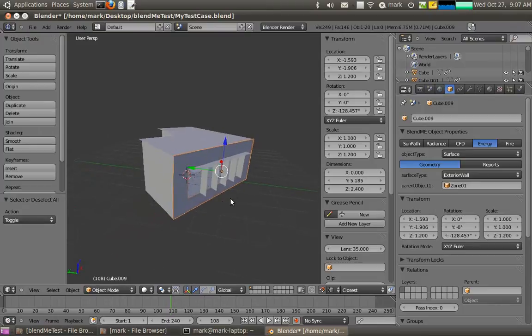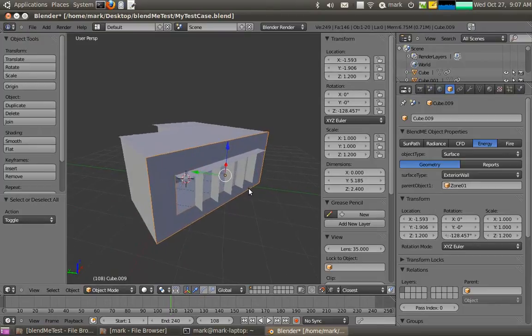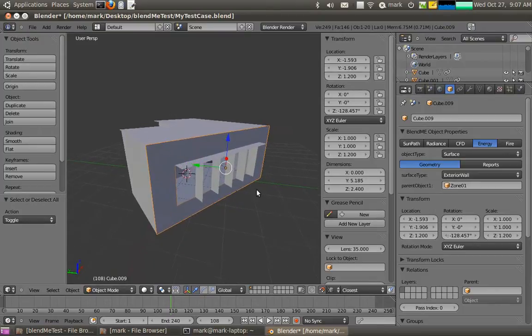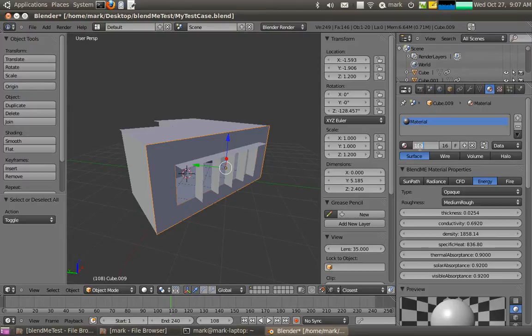So now I've selected all of these, so now I've got the relational data structures all set up for doing a building model. What I might want to do now is actually assign material correctly, and I'll call it 100mm concrete.